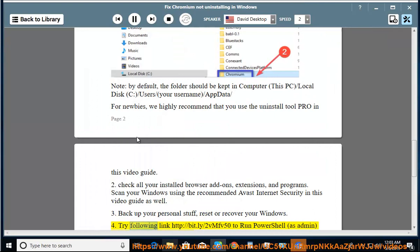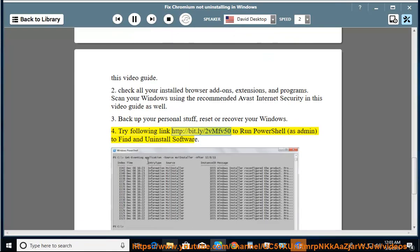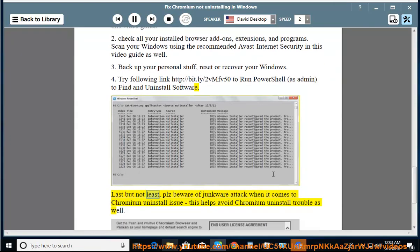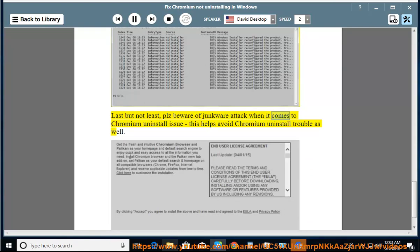Step 4: Try following the link http://bit.ly/2vmfb50 to run PowerShell as admin to find and uninstall software. Last but not least, please beware of junkware attacks when it comes to Chromium uninstall issues, as this helps avoid Chromium uninstall trouble as well.